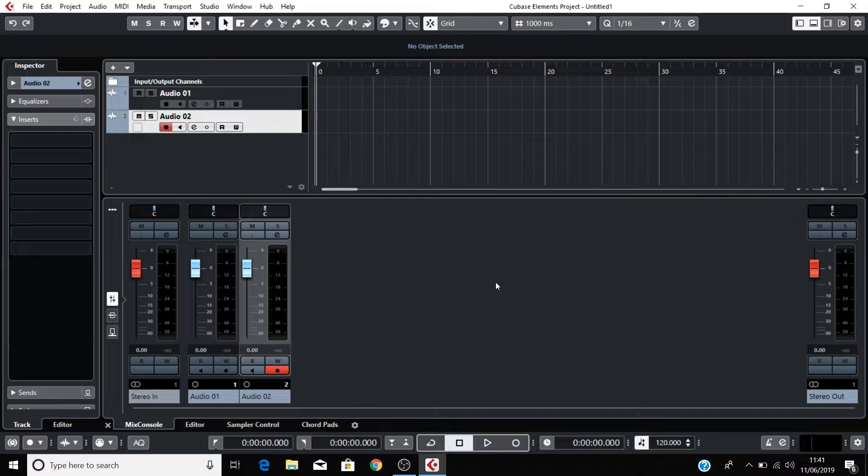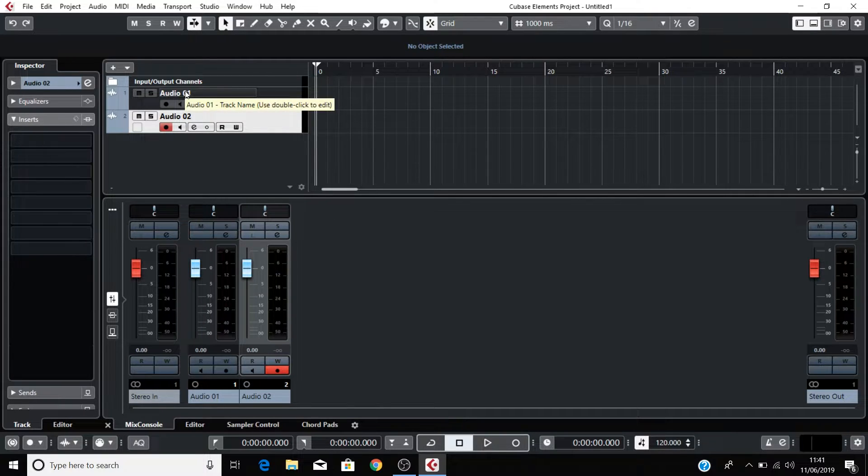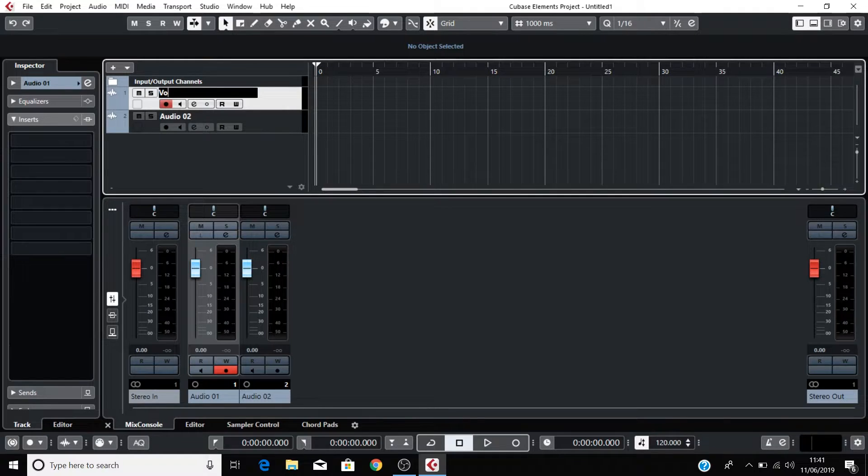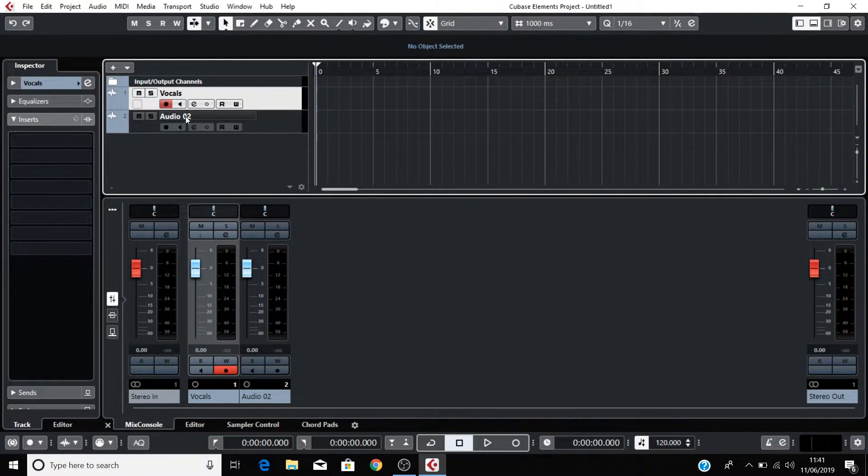Please double click where you see Audio 1 and rename this track to Vocals. Then double click where you see Audio 2 and rename this track to Guitar.